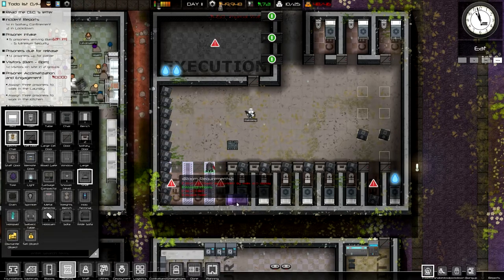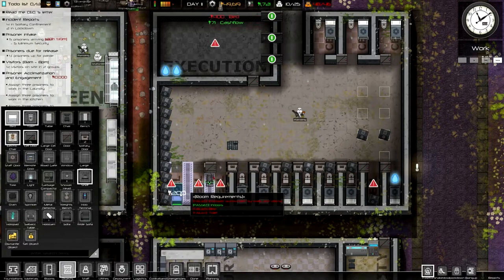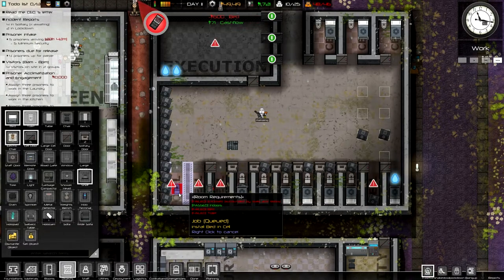Hopefully we can get a lot of death row prisoners to help with our cash flow problems. We start killing them later.